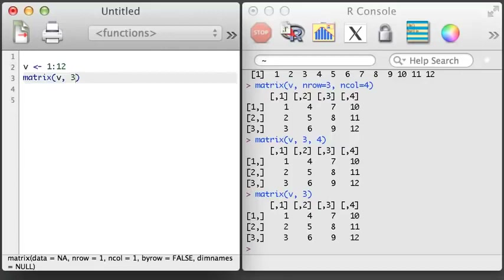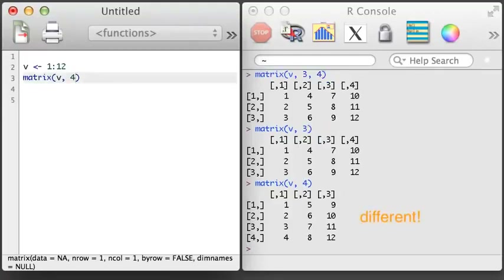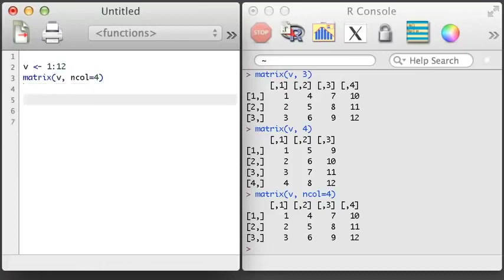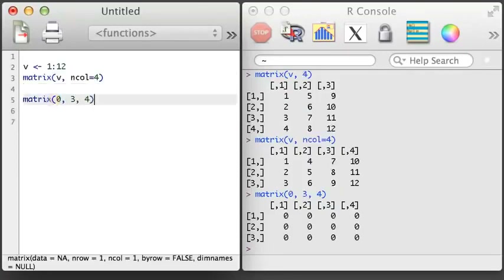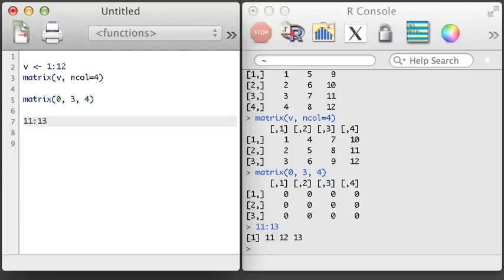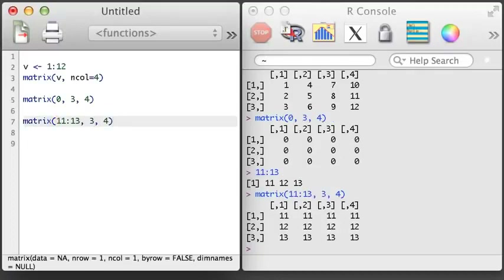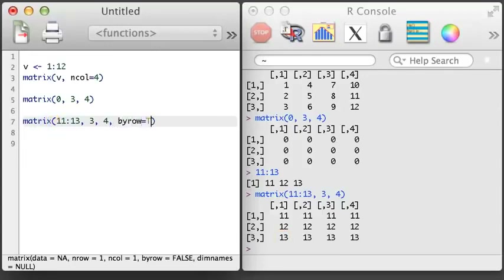You can also experiment with leaving off one of the arguments. Notice that if I only include the number of columns, I need to specify the ncol argument name. The matrix function is handy in that you don't always have to specify the complete set of data upfront if parts repeat. Here is a matrix with all zeros — we only need to specify a single zero. We can also specify a partial vector that gets recycled to fill the matrix. Notice the vector runs down the columns; to make it run across the rows, add a fourth argument: byrow equals TRUE.